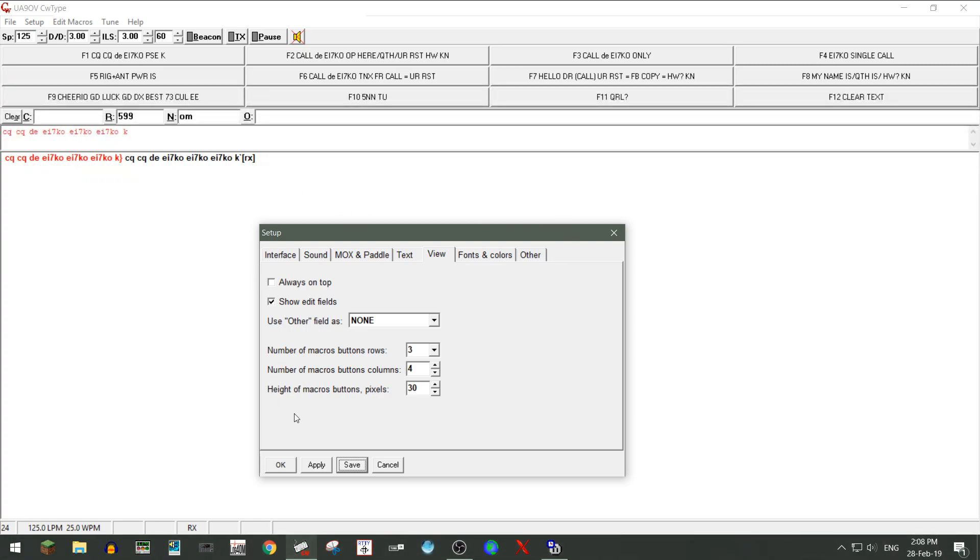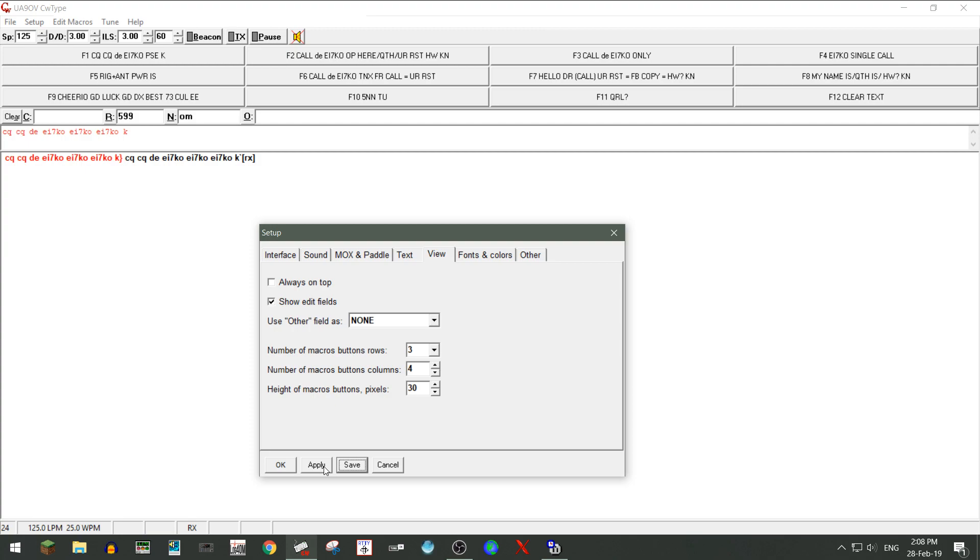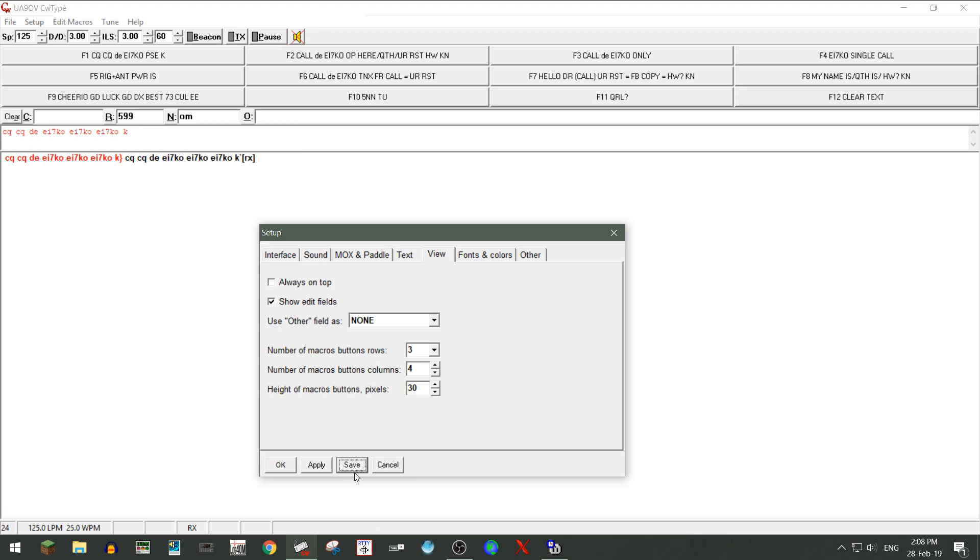So the idea of that is, say you want to change a couple of the function keys to something else, for contest or whatever, you can just go into edit macros and change them. And just once you hit apply, they'll stay like that once the program's open, and once you close it, and the next time you come back, they will be as they were before you edited them. So once you hit apply, they'll only stay like that for the duration of time you have the program open, and when you come back, they'll be as they were. But if you want to permanently save them, you have to hit save.